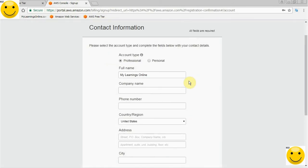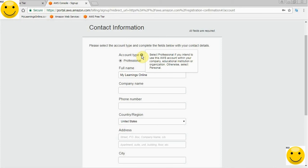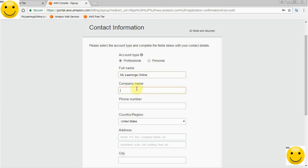When we click continue, it will ask for further details. It will ask whether we are using it professionally or personally. Trust me, it doesn't matter much. We can use a free tier account in any way. As I told you in the beginning, anybody can have a free tier account. The thing is, we should use the free tier account within provided limits only. For now, let's choose Professional.